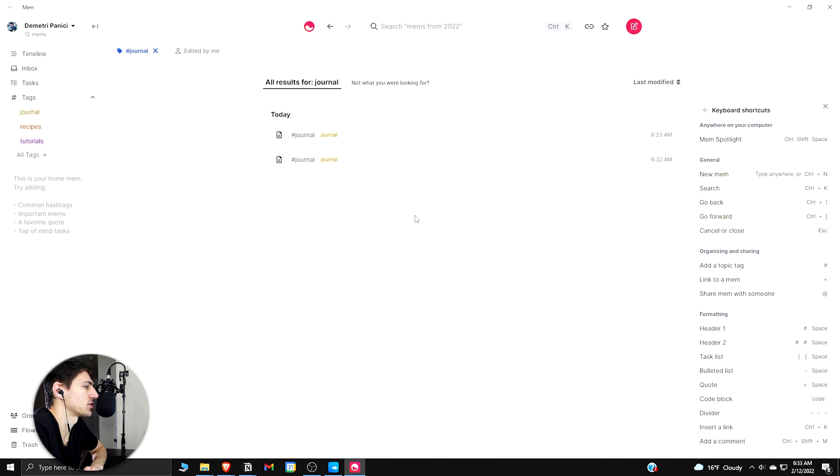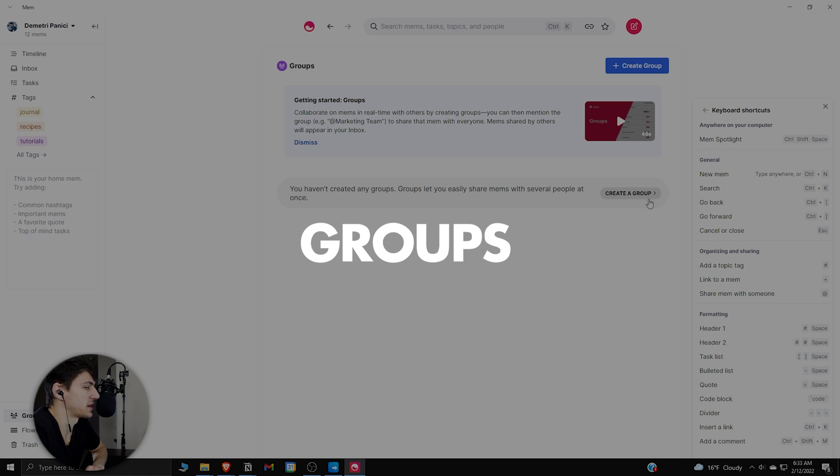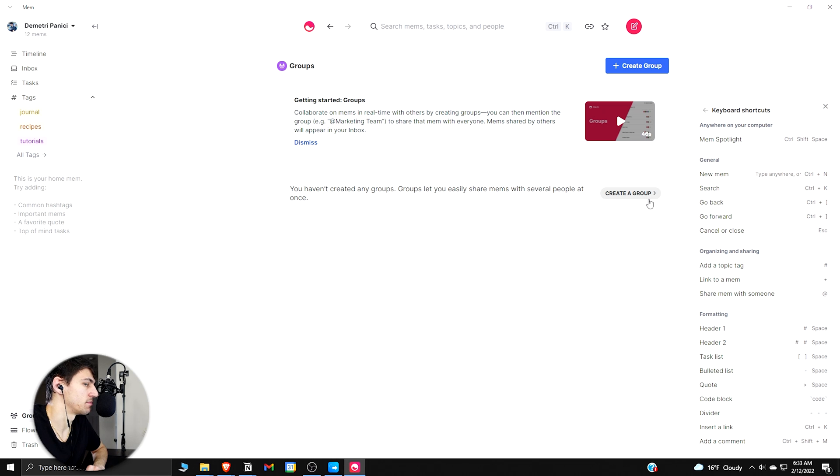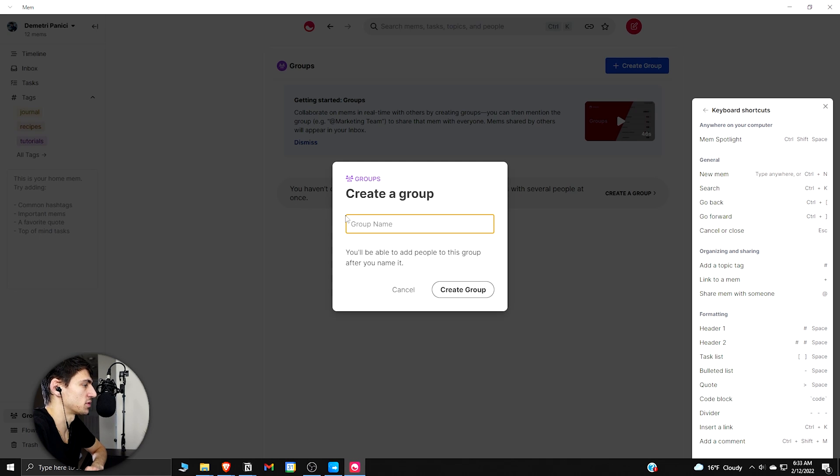Then the last section to dive into: Groups. This is basically some basic grouping options for sharing mems between different people. Like you could create groups where you can be like 'Rise Productive.'